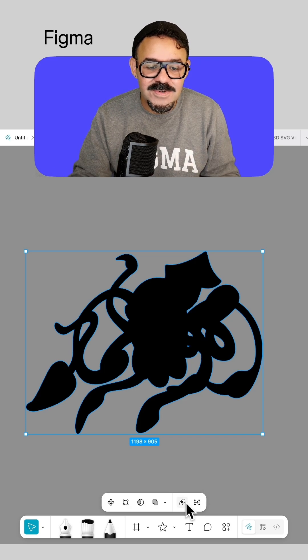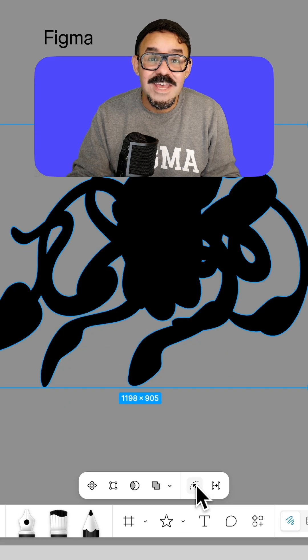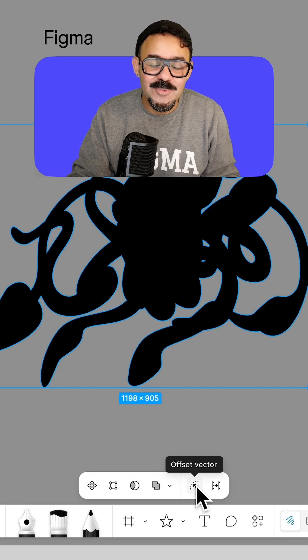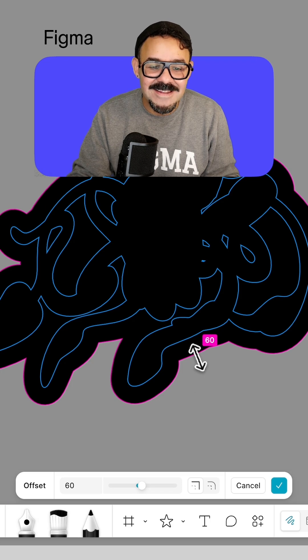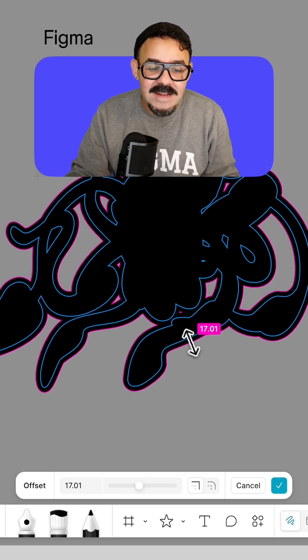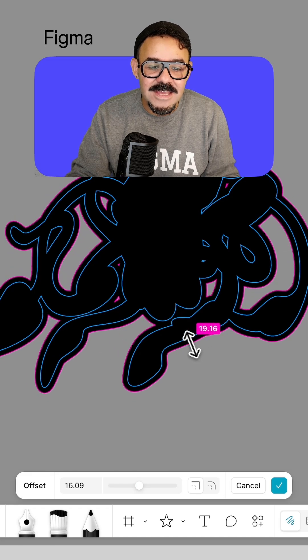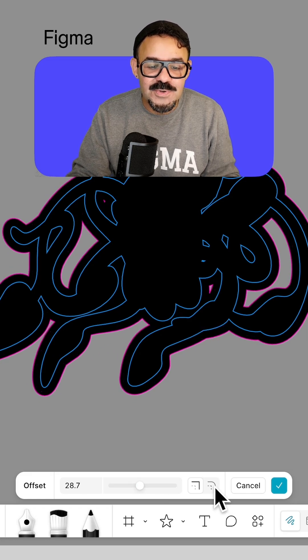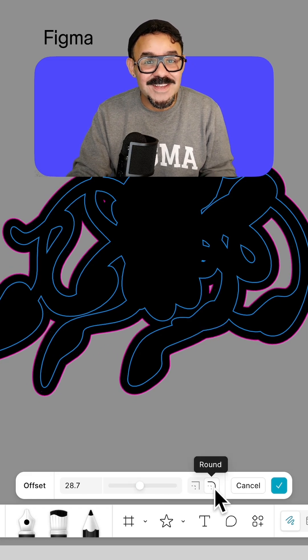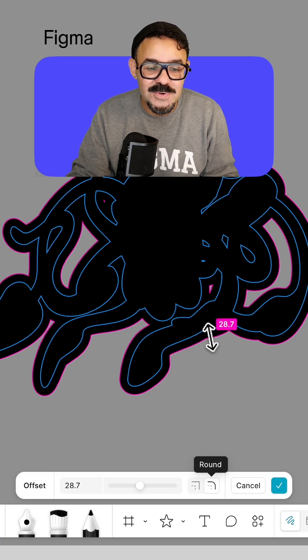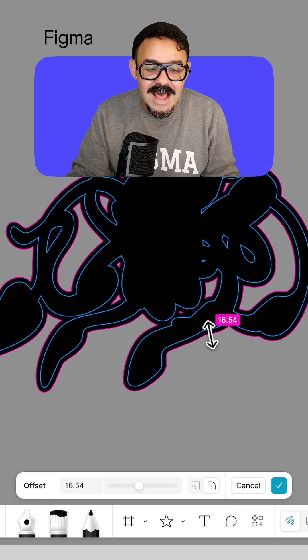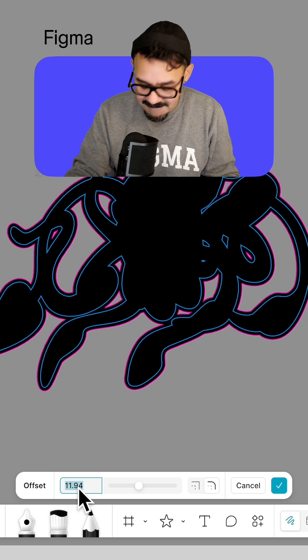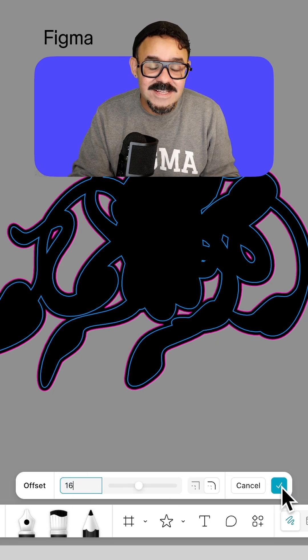We're then going to go to this option, offset vector. If we get in closer here, we could see when we choose offset vector, by default it's going to expand the object. We can contract or expand the offset. We can even choose to round off some of the corners. If you're seeing some very sharp corners from that offset, you can choose to round those corners as they expand out. I'm going to pick a value here of 16 and we're going to press OK.